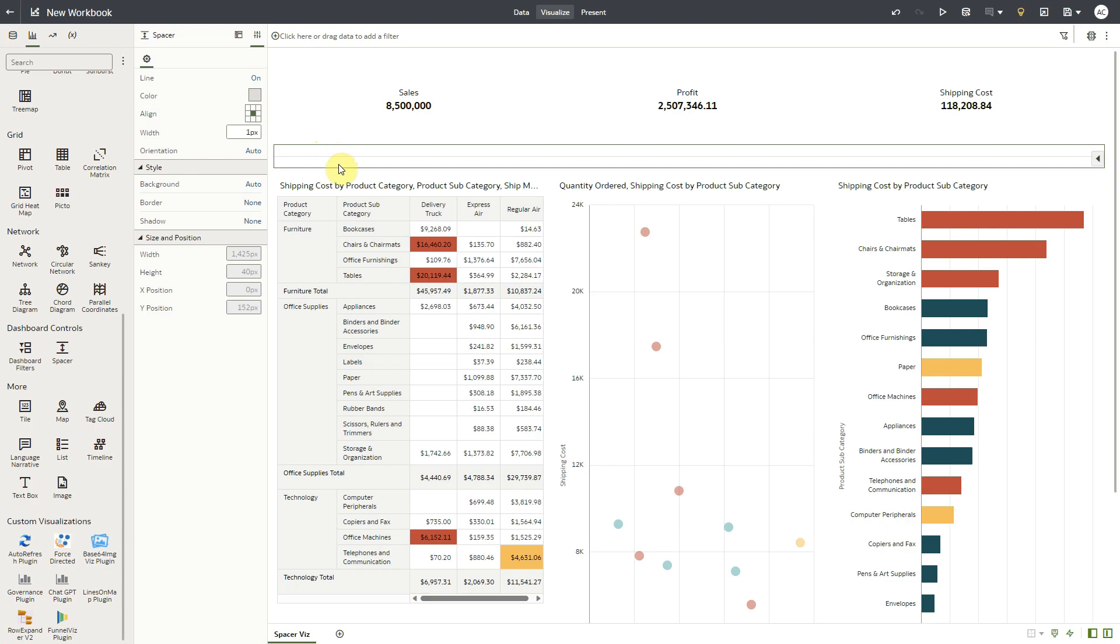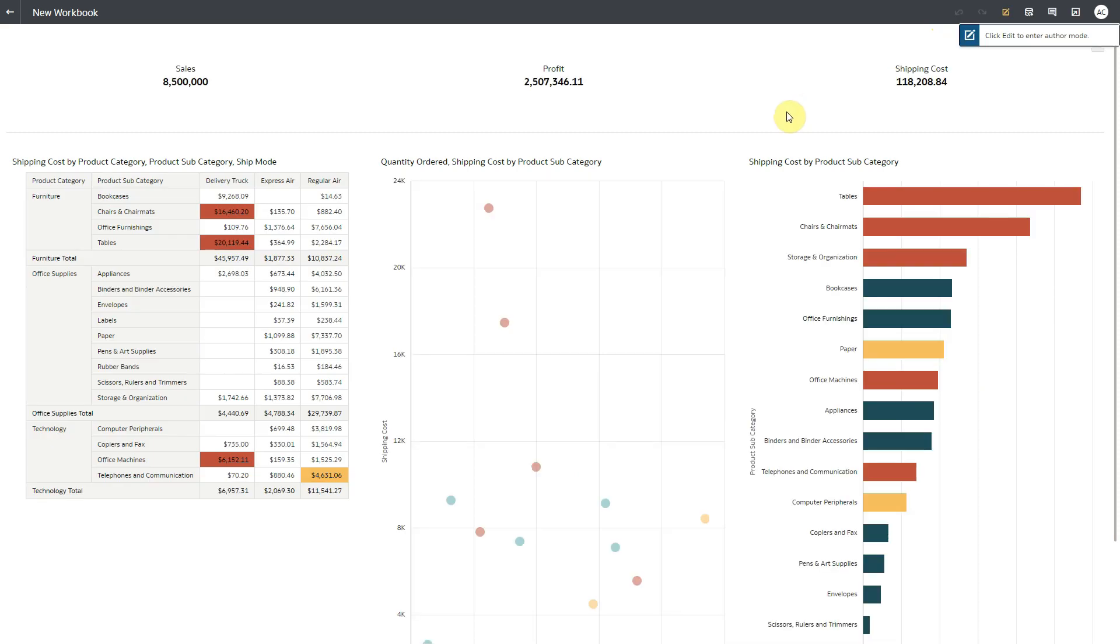Let's check it out in preview mode. So now the canvas appears a bit more organized to the end users.